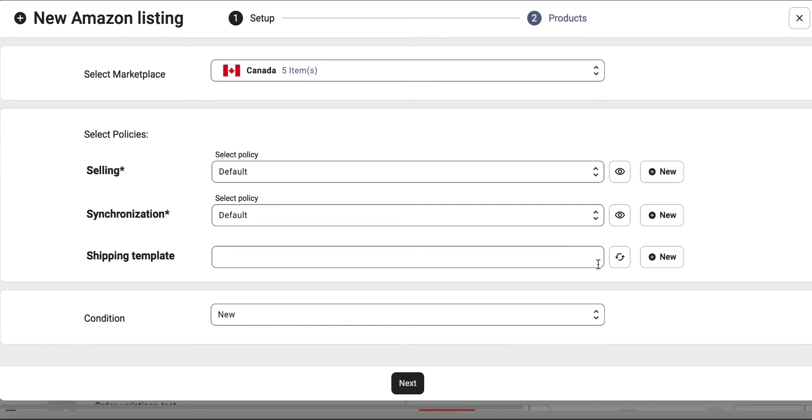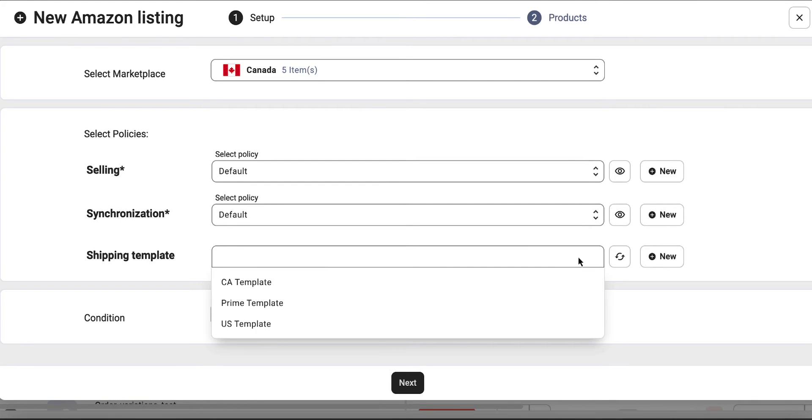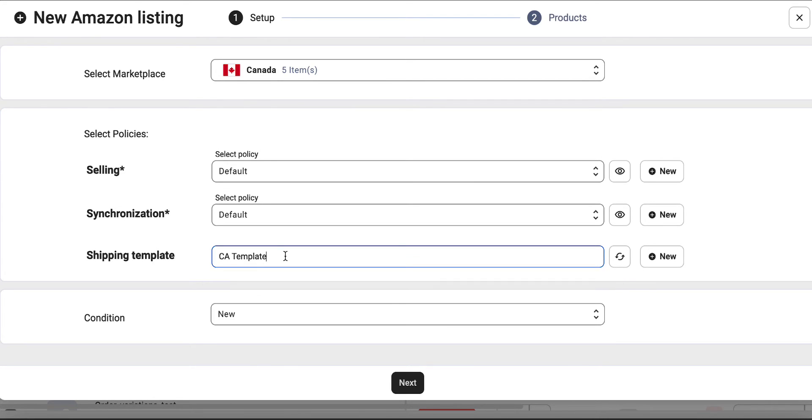Shipping template contains settings for your preferred shipping methods. If you've configured your shipping template in Amazon Seller Central beforehand, it will appear on the list.